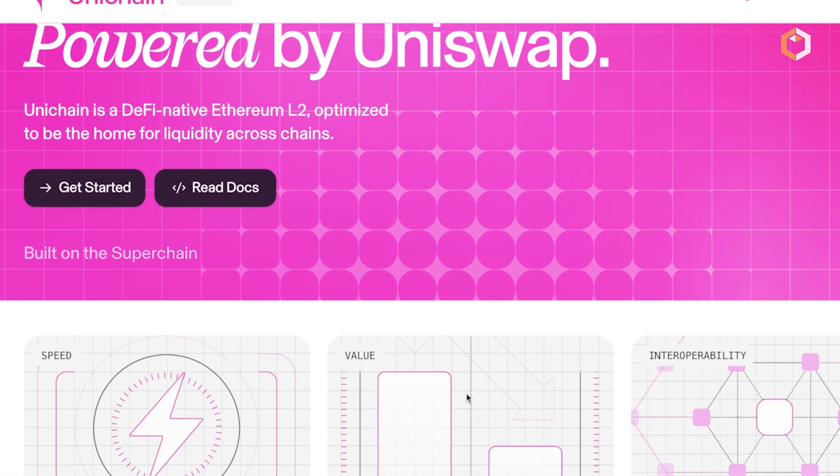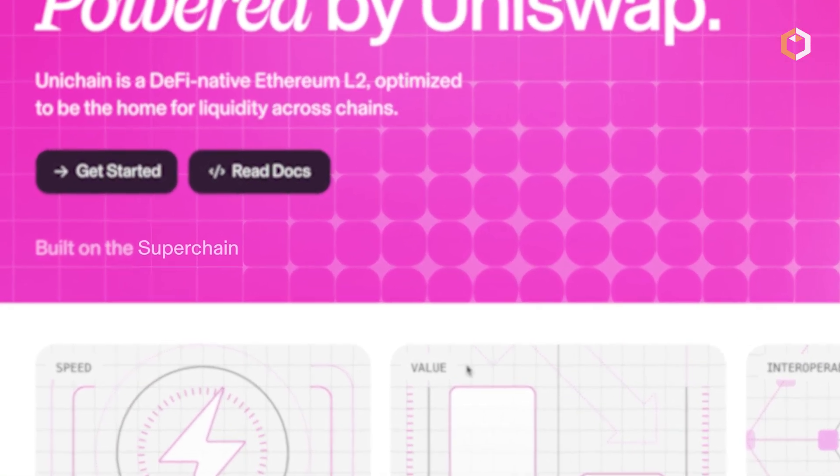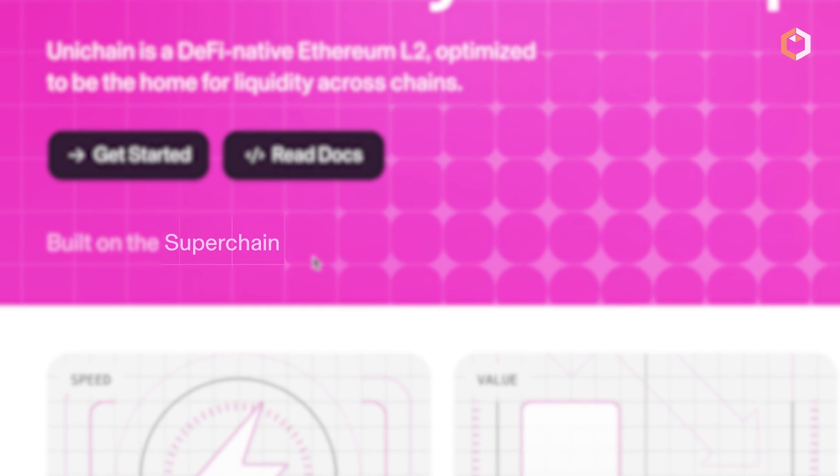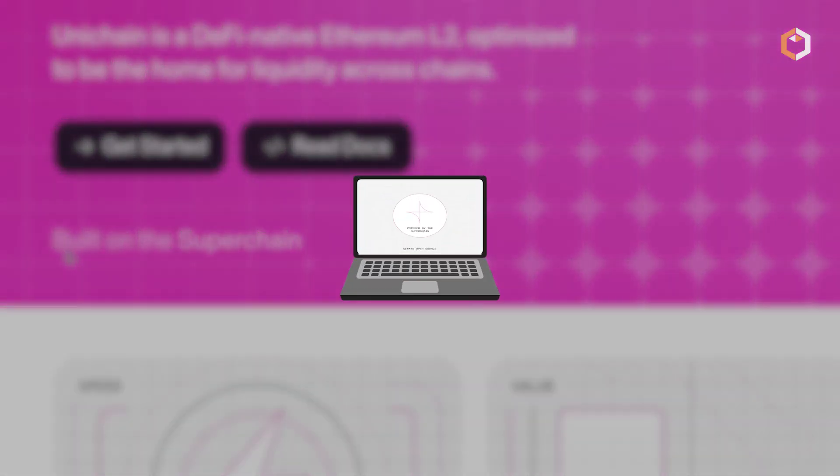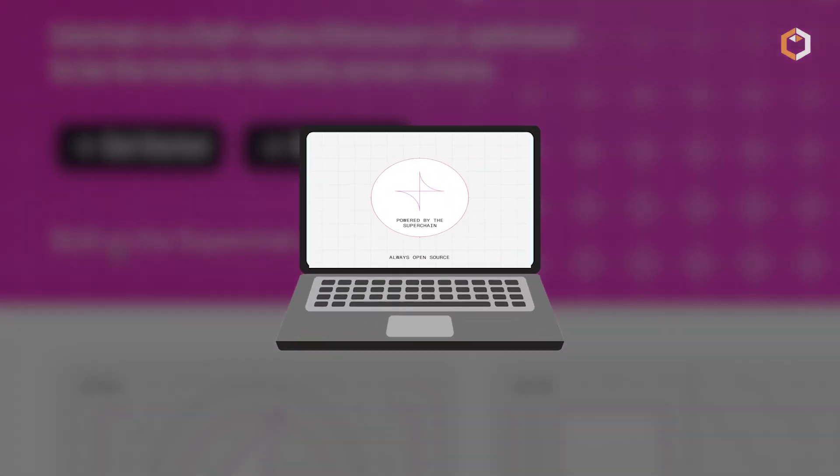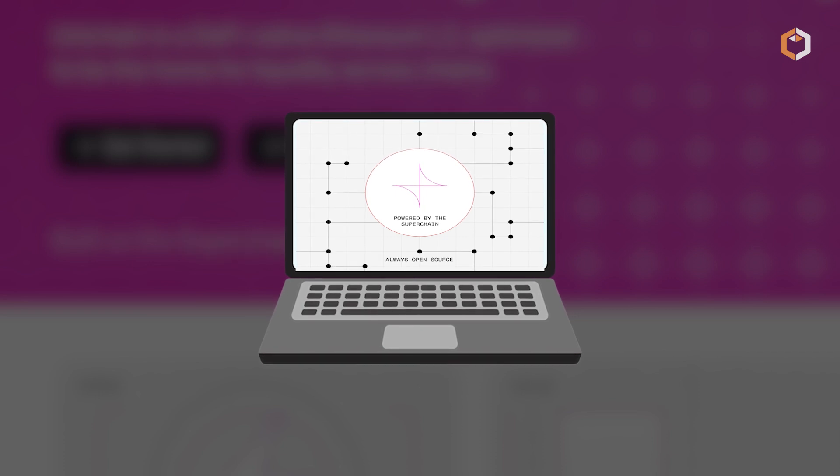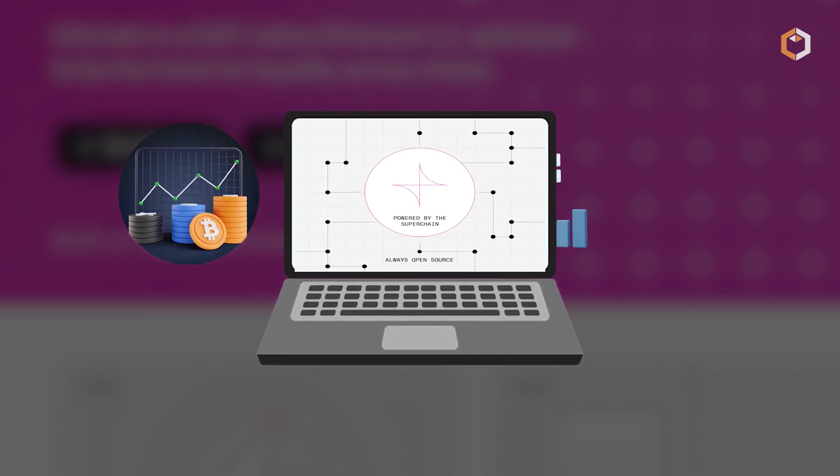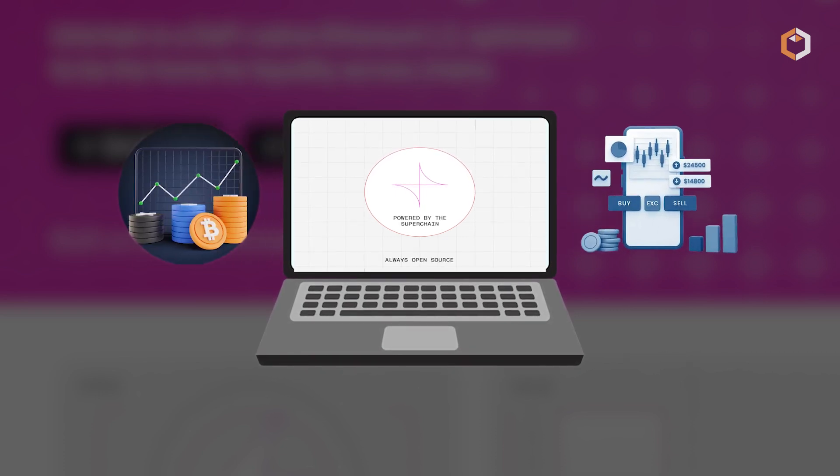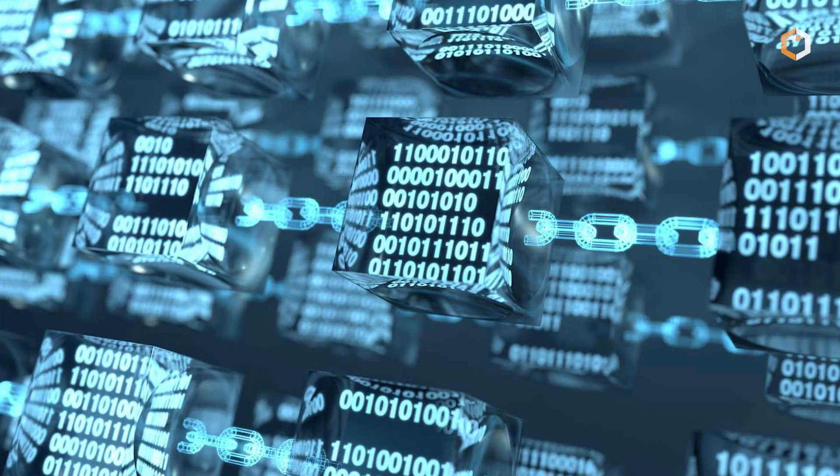Unichain also addresses liquidity fragmentation by connecting to Superchain, a network of roll-ups that allows liquidity to move seamlessly between platforms, ensuring better rates and more trading options.